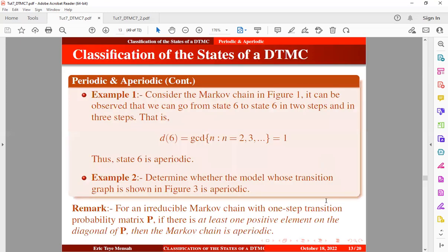An important remark: for an irreducible Markov chain with a one-step transition probability matrix, if there is at least one positive element on the diagonal of the transition probability matrix, then the Markov chain is aperiodic. So if you are given a Markov chain and you observe at least one positive element on the diagonal, then the Markov chain is aperiodic.